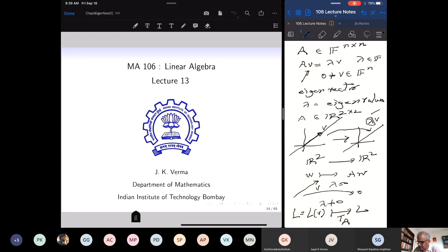If lambda is not equal to zero, it is a one-to-one map from the line spanned by V to itself in R2. So eigenvectors give you directions which are preserved by the action of the linear transformation. In the degenerate case where lambda equals zero, the entire line can be mapped to the zero vector alone. So eigenvalues and eigenvectors have this geometric interpretation.